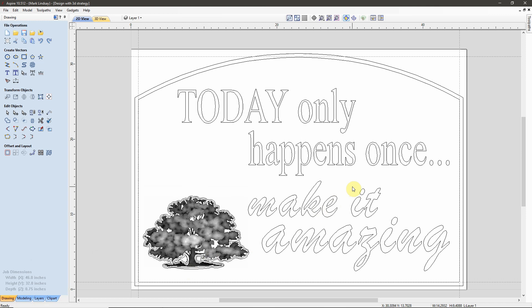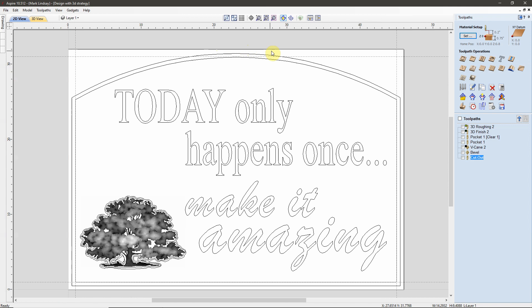Let me come over here to another session of Aspire that has the exact same file open, and I'll demonstrate how we can fix this issue. We'll go ahead over to the toolpaths.